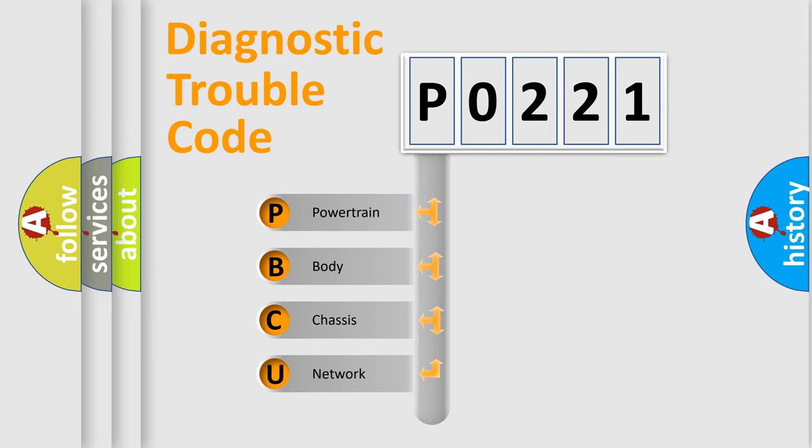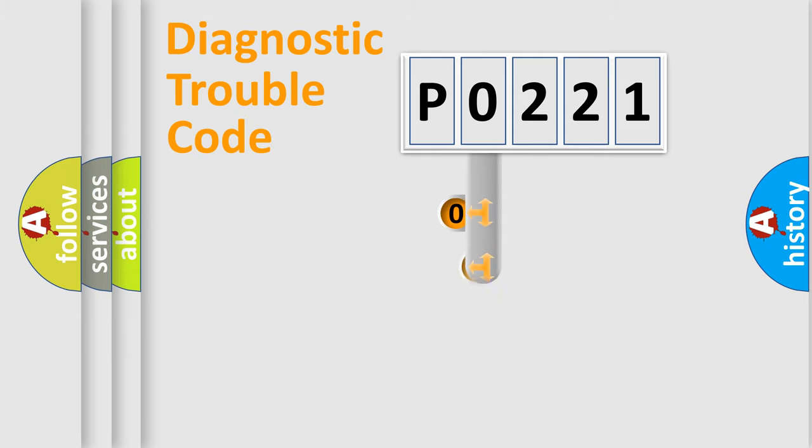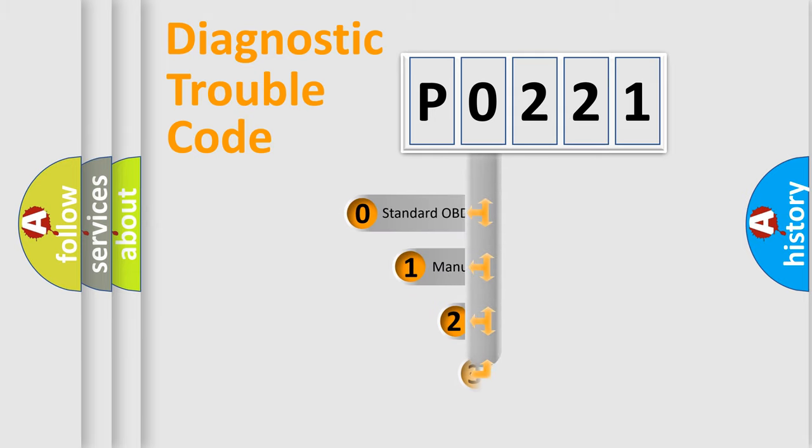We divide the electric system of automobile into four basic units: Powertrain, Body, Chassis, and Network. This distribution is defined in the first character code.